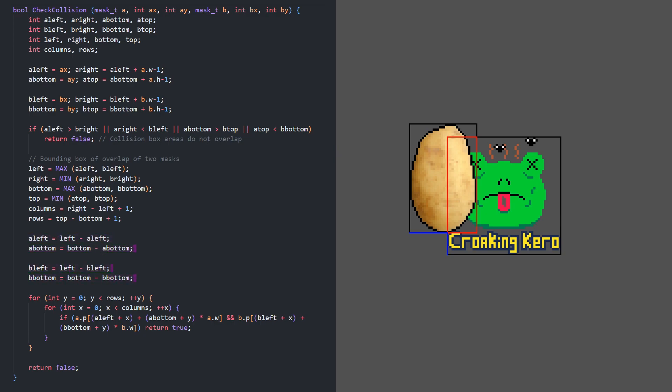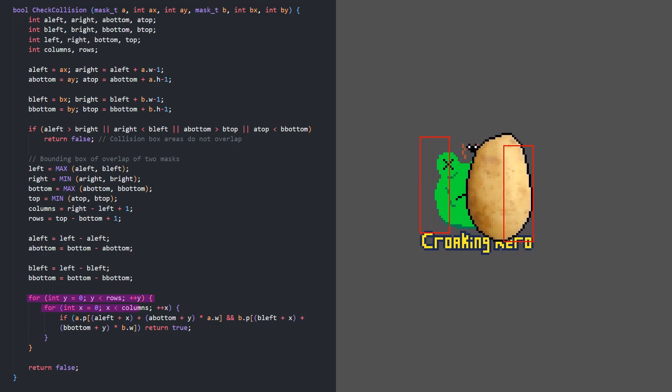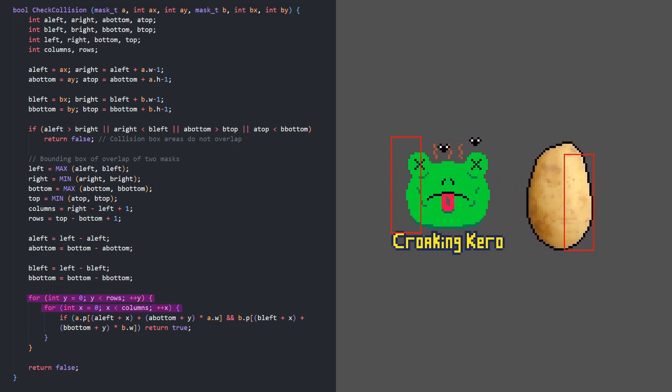Now we just need to iterate through the number of rows and columns, comparing the pixel at A left plus X, A bottom plus Y, and B left plus X, B bottom plus Y. If they're both solid, we have a collision, so we return true.